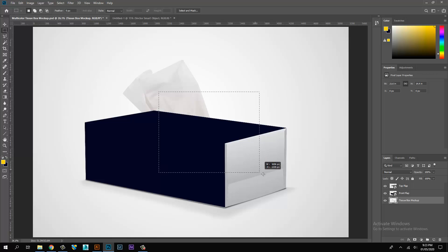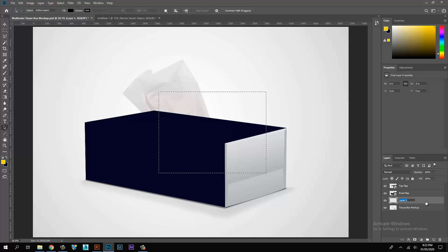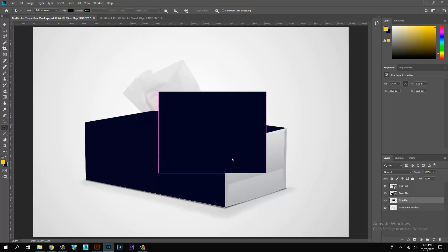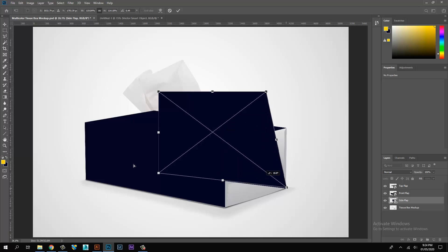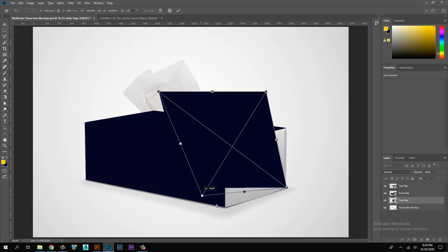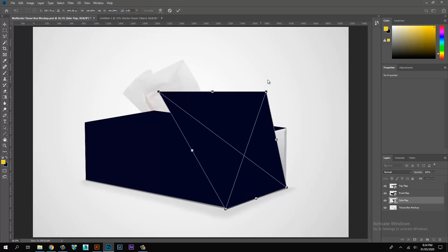Select the selection tool and create the side flap selection. Fill the background color, then convert the layer to a smart object. Transform the smart object layer and place it edge to edge on the tissue box mock-up image.